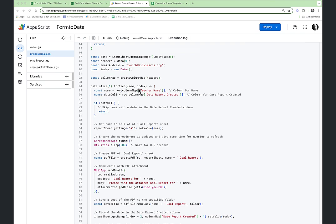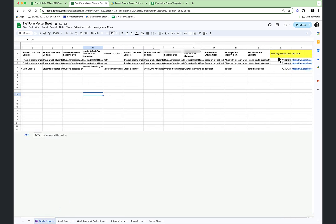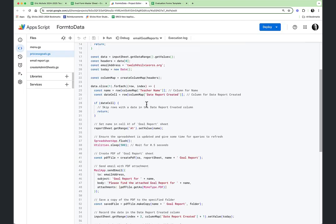We take a data slice for each row and look for the name using the column map teacher name — getting the actual column index of the teacher name and the date cell (the date it was reported). Looking back at our eval form, we have a date report created, a PDF URL, and a name field. We're grabbing that information. Then, if there is a date in the date cell, we skip that row — we don't want to create a new PDF and email it a second time.